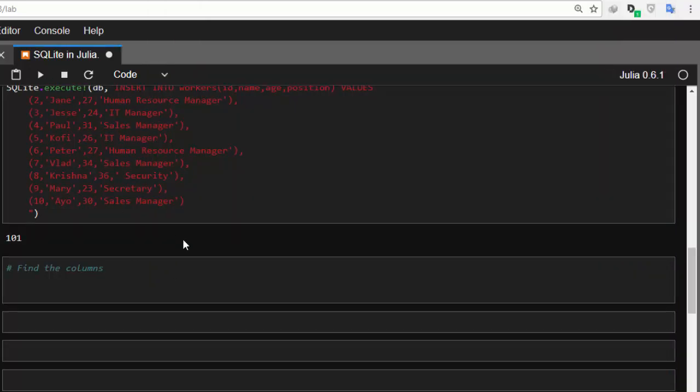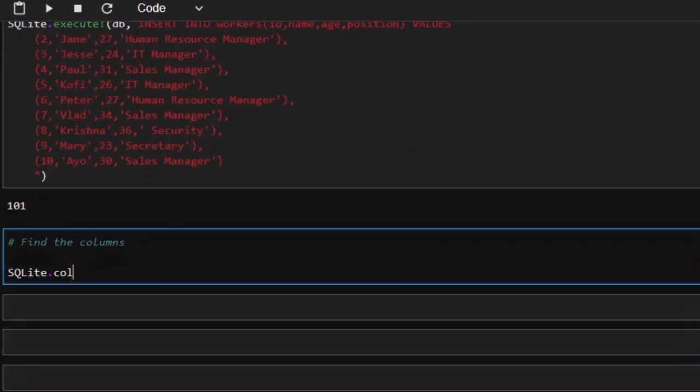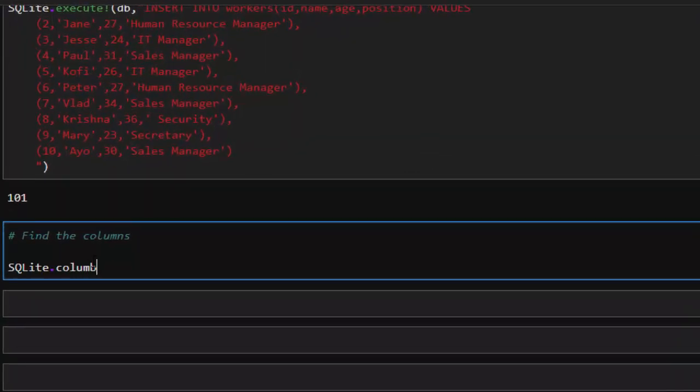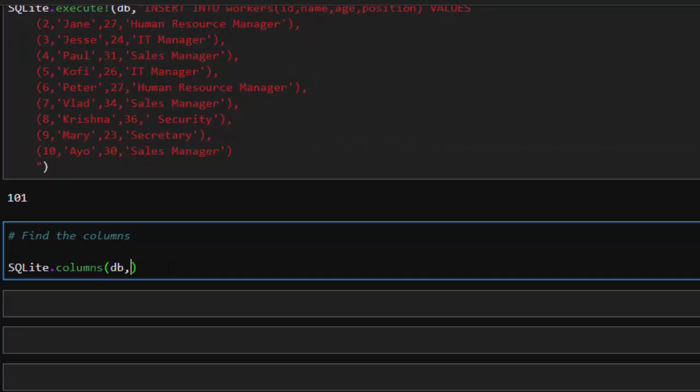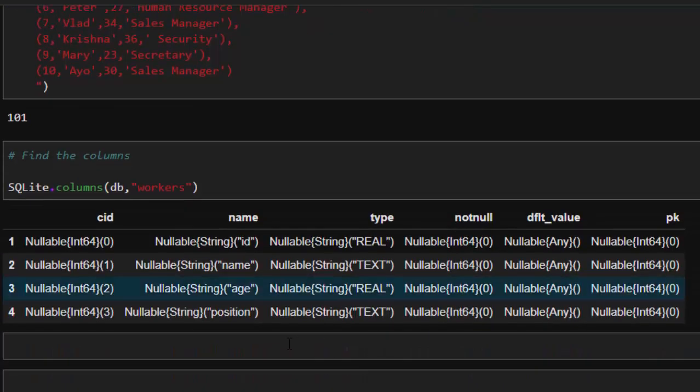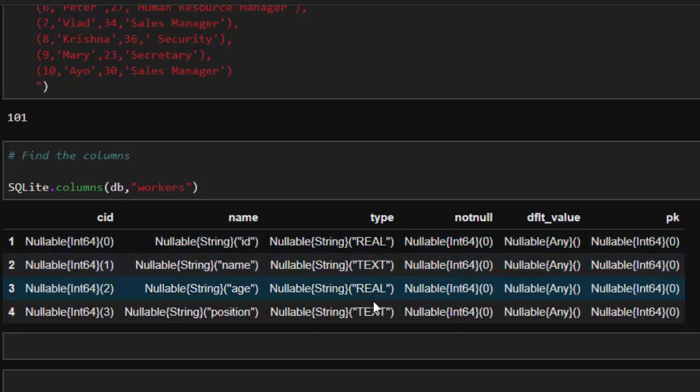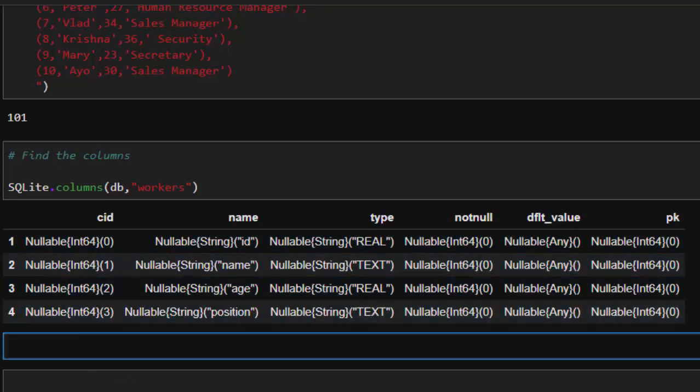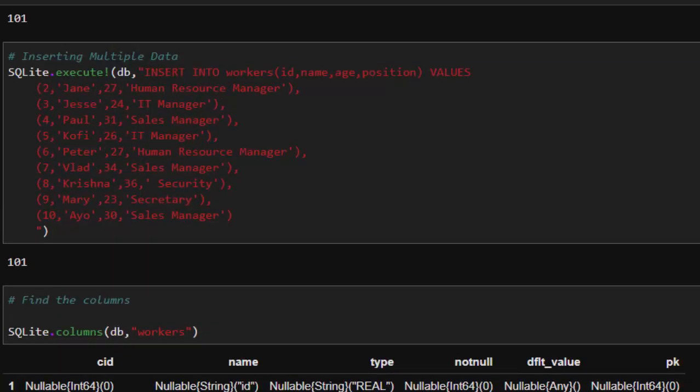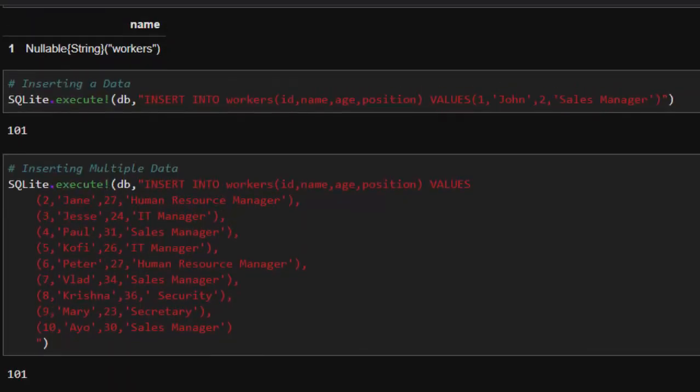Now to find the columns of our table that we created is quite simple - just go with SQLite.columns. It takes our database and then our table, so the table you want is workers. That's going to list it perfectly for us, which is quite useful. You have the columns with their data types: real, text, real, and text.